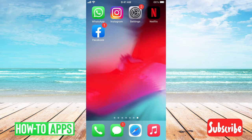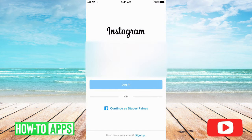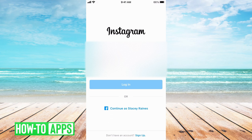Go ahead and open the Instagram app. From here, you're going to want to hit Forgot Password, which is just above the blue button that says Log In.